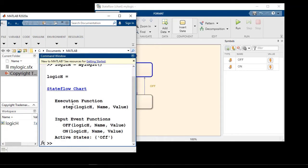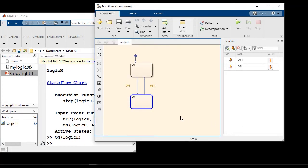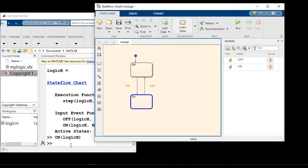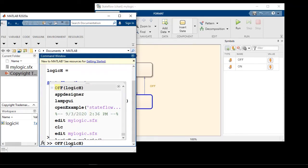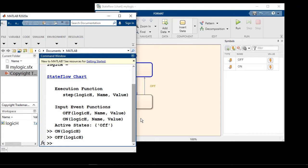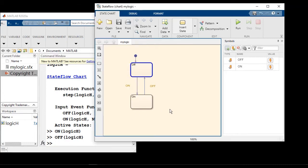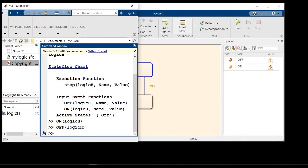Notice that the input events off and on show up as methods on the object. So I can do on of logic edge, which takes me to on state and off will take me back to the off state. Since the chart is open, you can see the animation between the states.